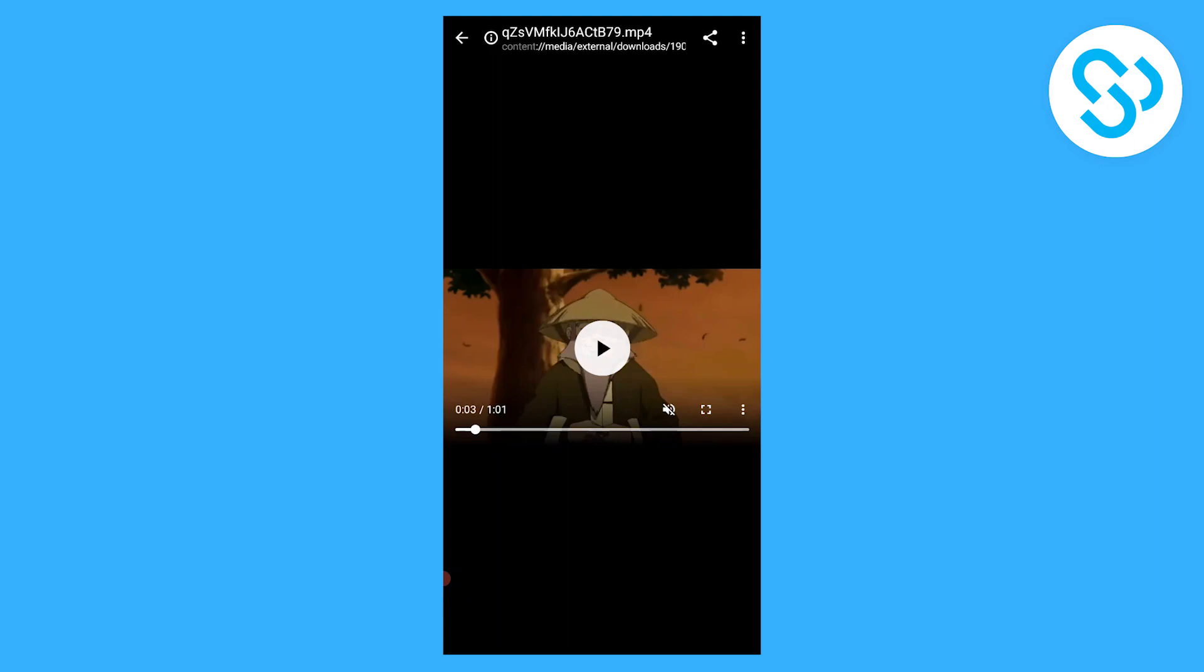So this is the best way and fastest way how to download videos from Twitter on Android. If you have any questions leave them down in the comments below and I'll make sure to answer them and thank you guys for watching.